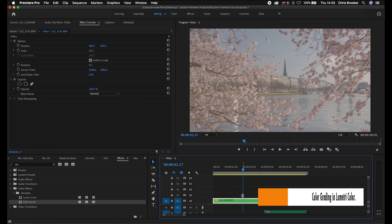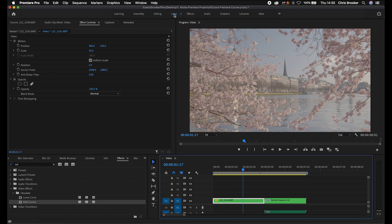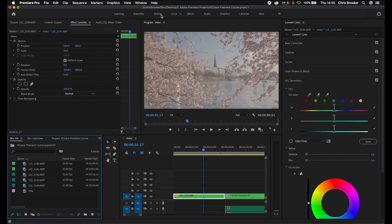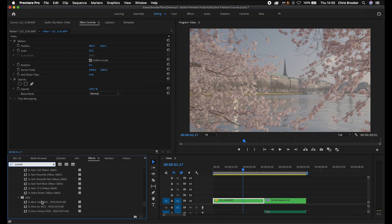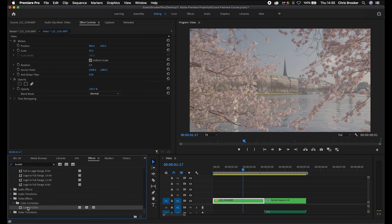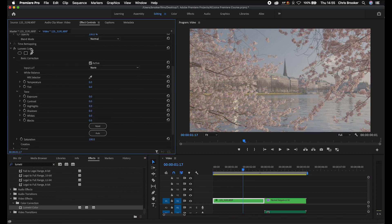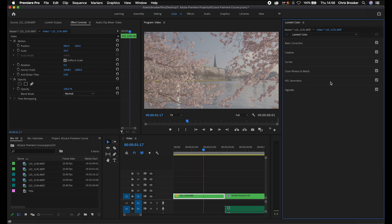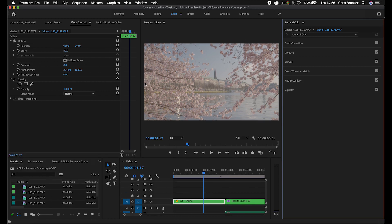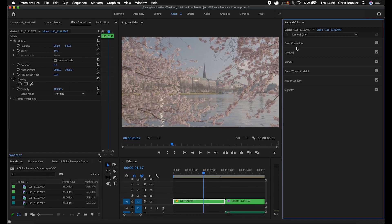We'll select our first clip and go up to the top bar and select the color workspace. If that's not working, you can always go into effects, search for Lumetri, and that should be Lumetri color under color correction — just drop that onto your clip. The color correction in Lumetri color is organized by basic correction, creative, curves, color wheels and match, HSL secondary, and vignette.